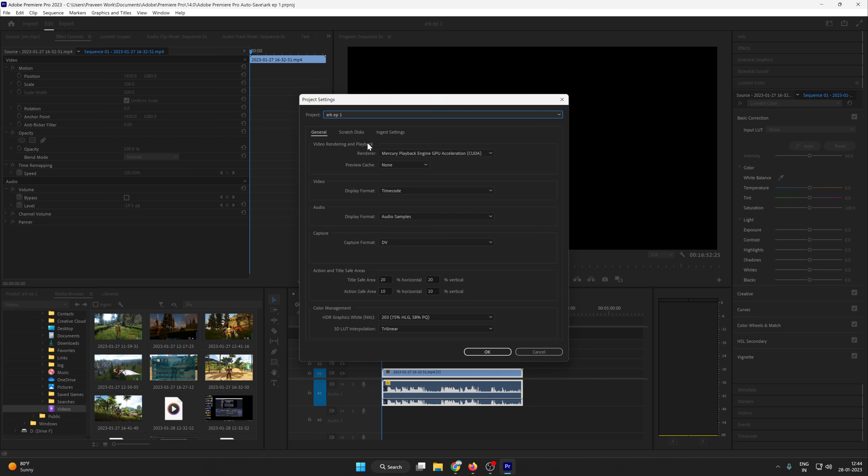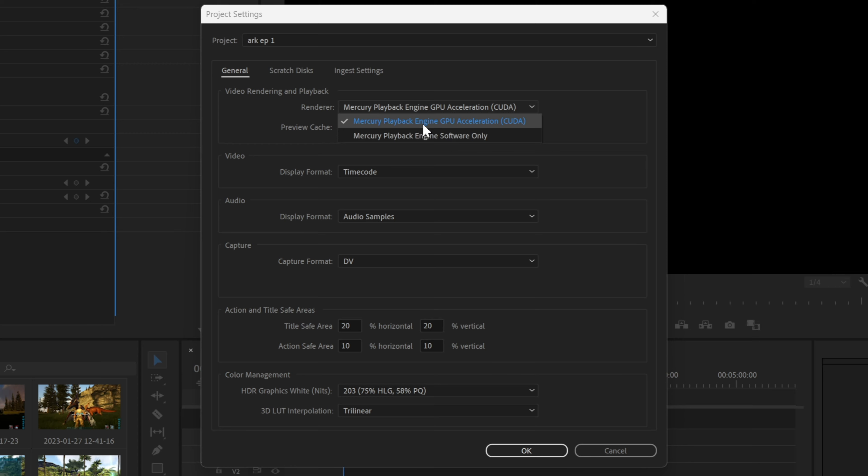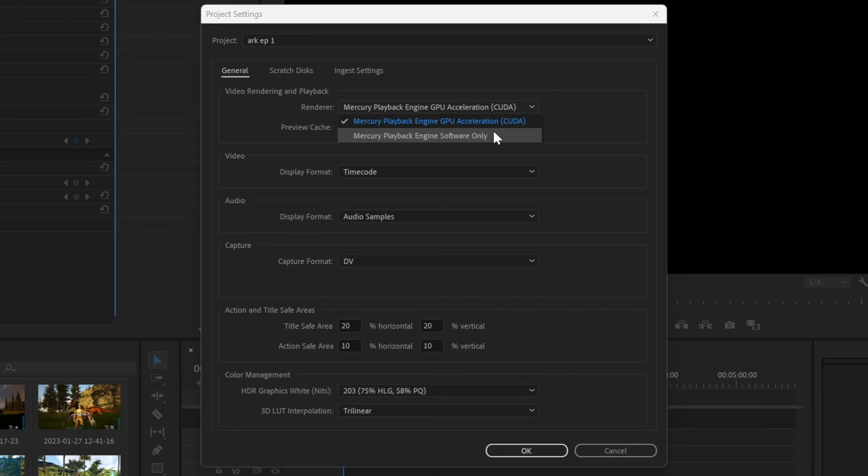This option is called CUDA and Mercury Playback Software Only. So you just change your OpenCL or CUDA to the Mercury Software Only.